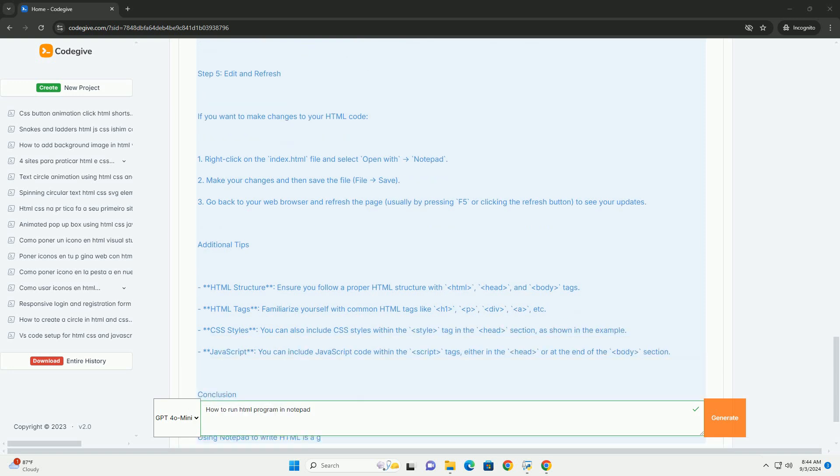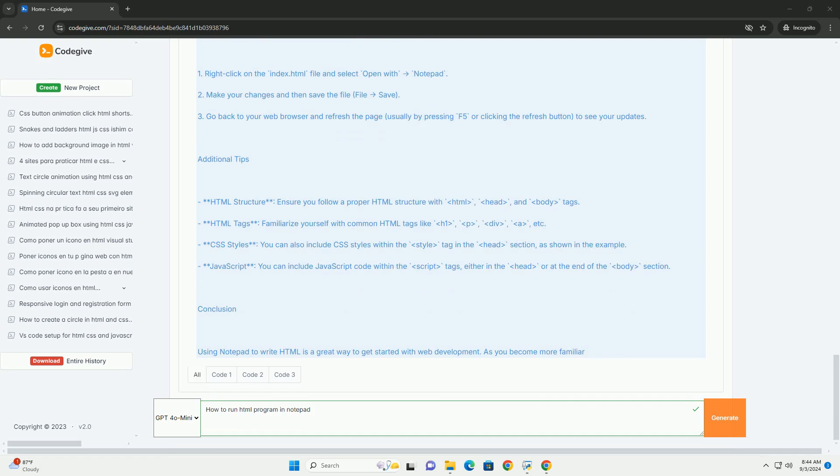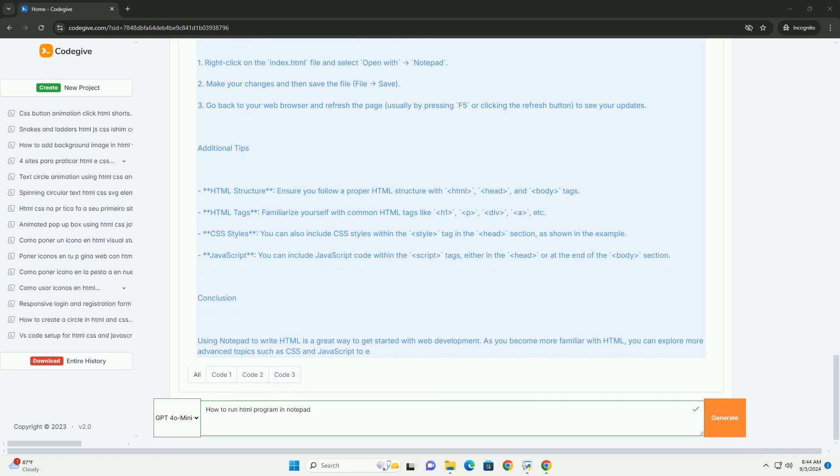After saving the file, locate it in your file explorer. Double-click the file and it should automatically open in your default web browser. Alternatively, you can right-click the file, choose Open With and select your preferred browser.